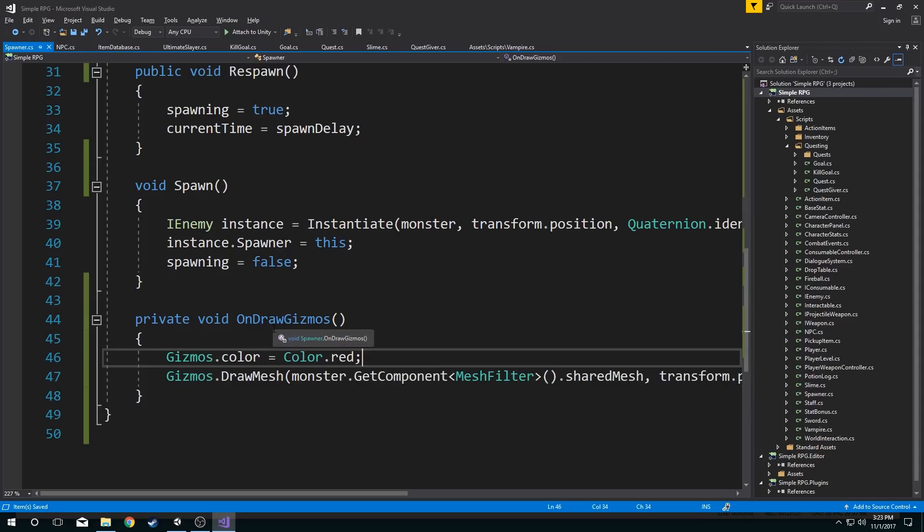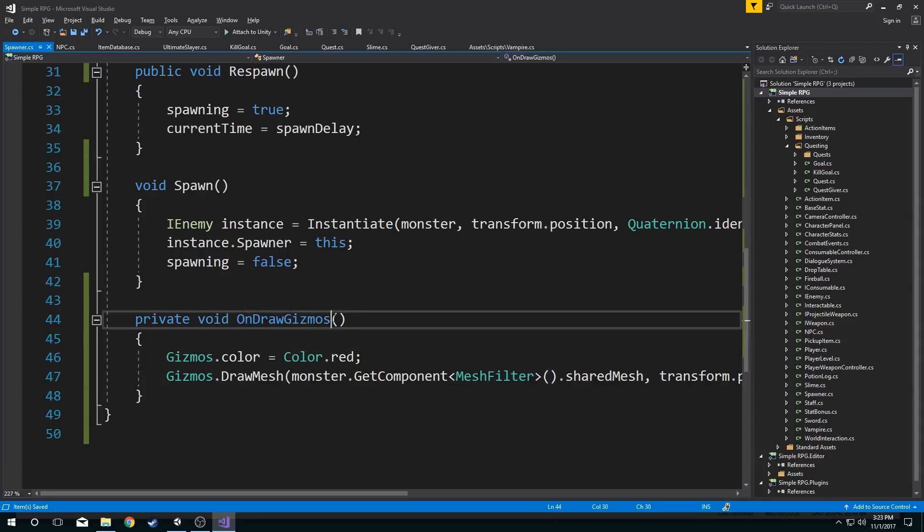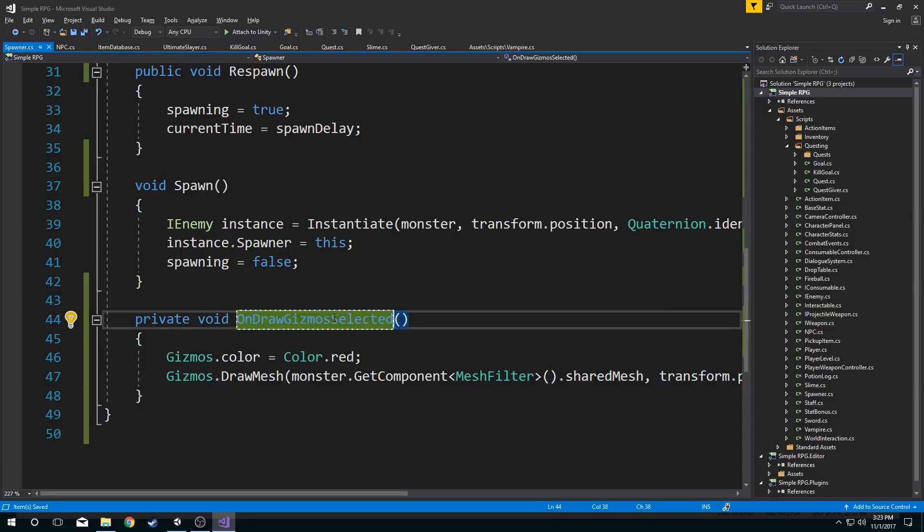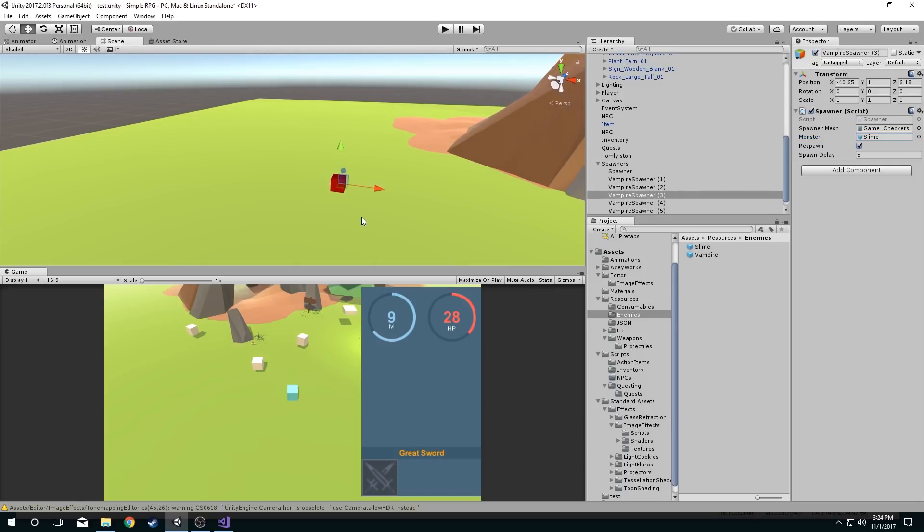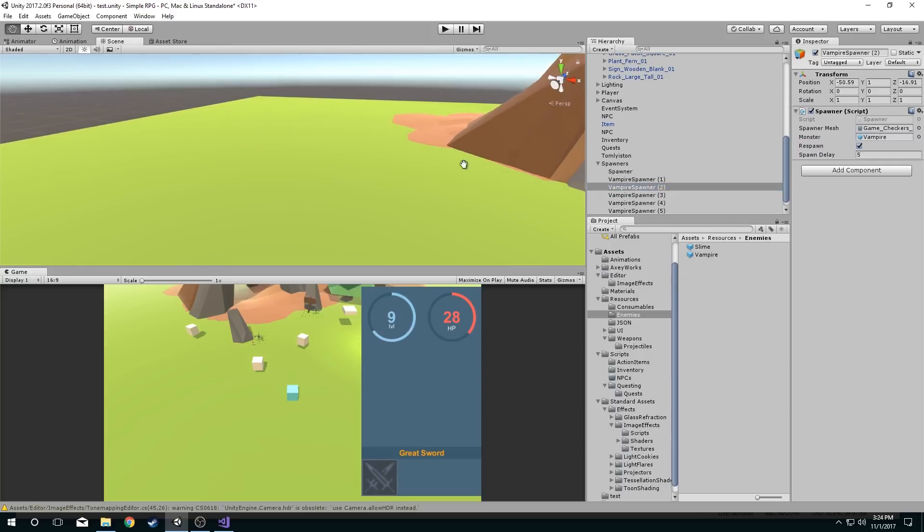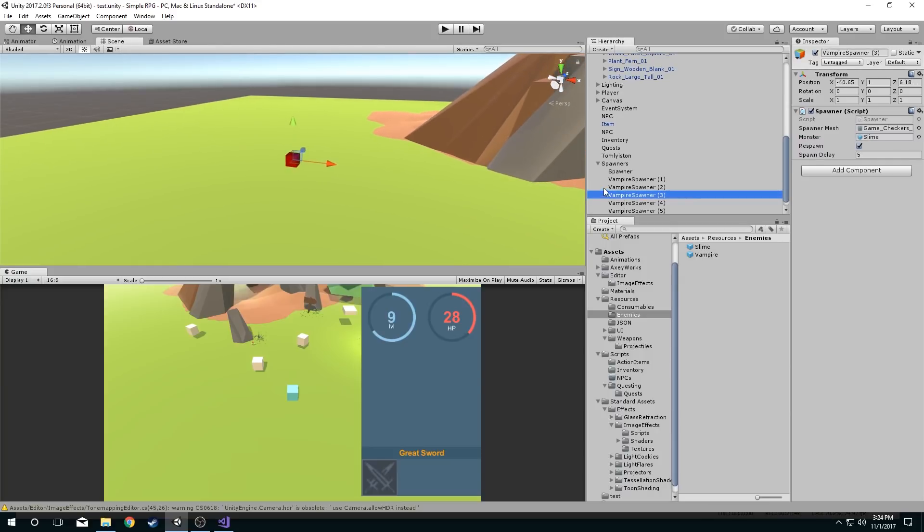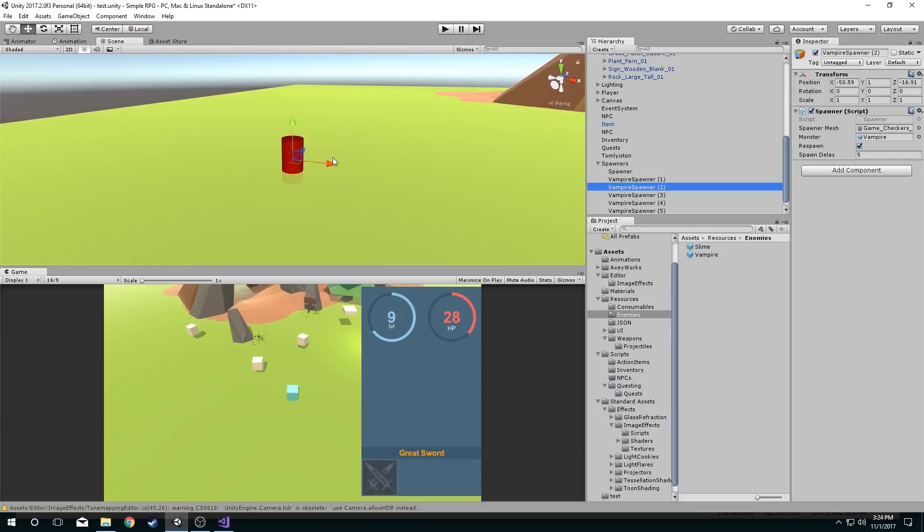Another quick thing I want to show you is if I change this method to OnDrawGizmosSelected, it changes the functionality in the sense that now I have to select the object in order to see the gizmo. And this works like the transform component gizmo where it's not always visible, right? You have to select the object and then you get that gizmo. So now the one I have selected has the gizmo shown there. Select this one, wherever it is. You see a vampire gizmo and so on. So that's how you do that.